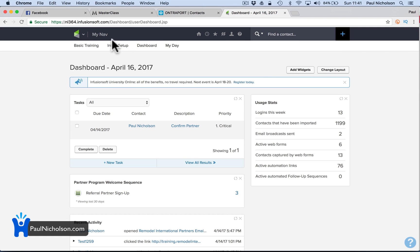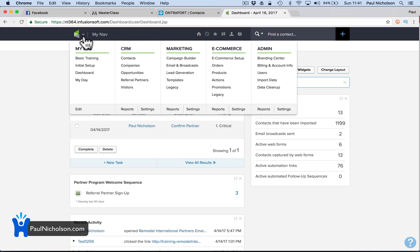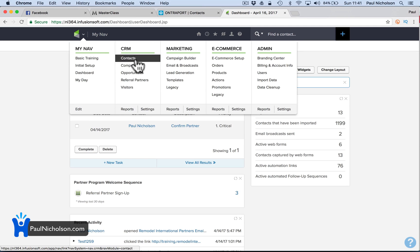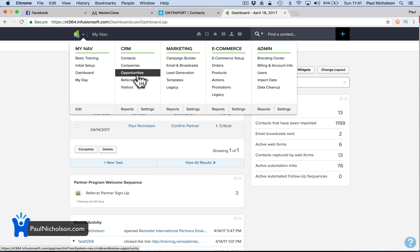So basically when you log in — this is a live account, so I'm going to be careful of where I'm going. On the top you can see your CRM information. You can go to your contacts and see everything about a contact. You can go to companies if there are multiple contacts to companies.